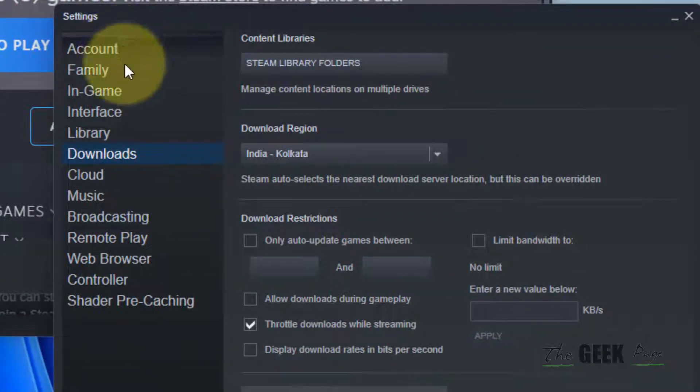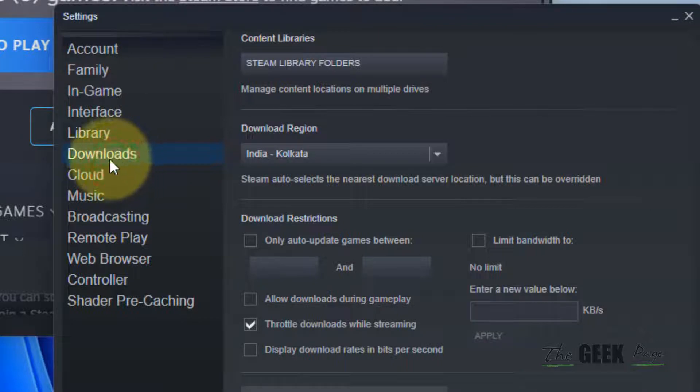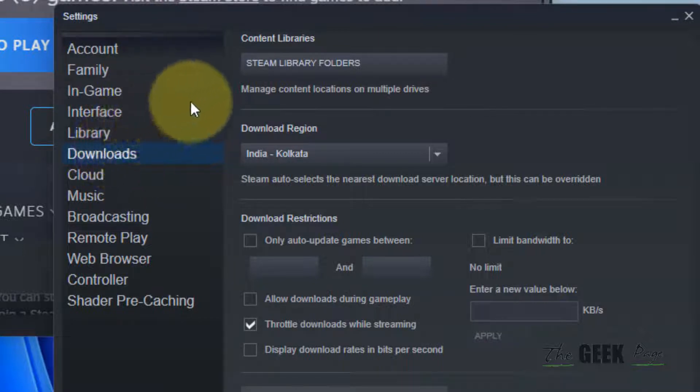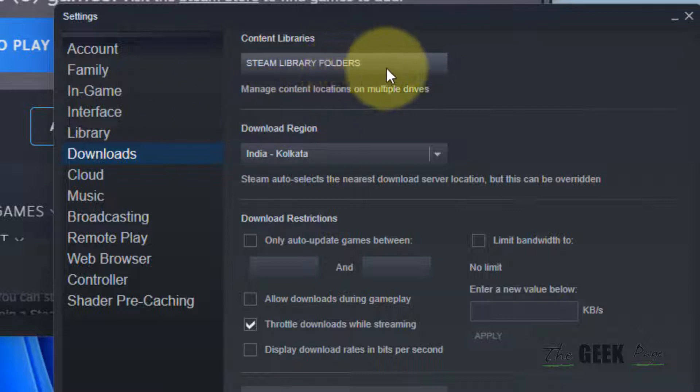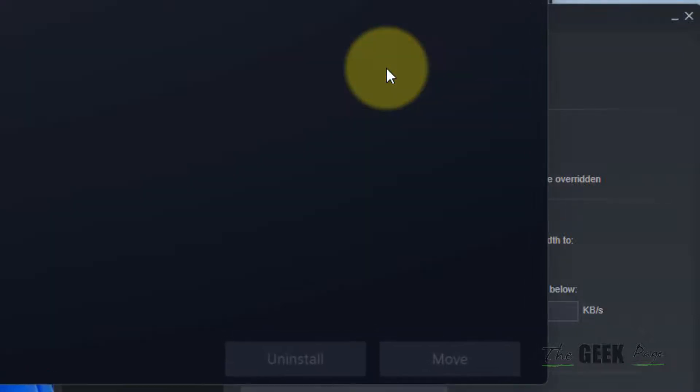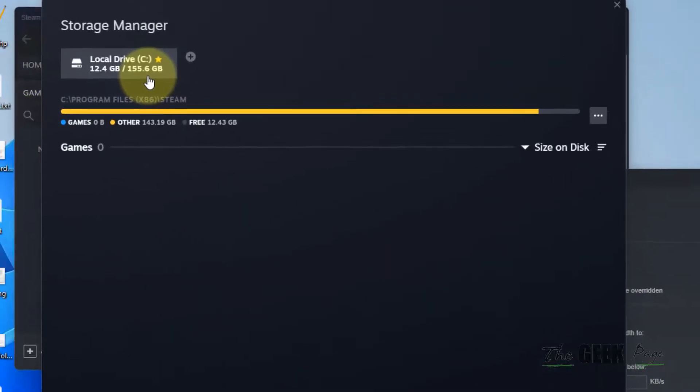Click on Downloads. Then click on Steam Library Folders. It will show you the default download location.